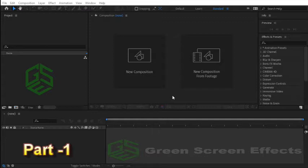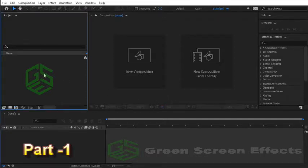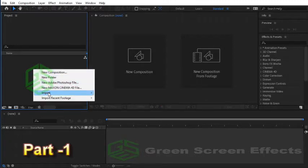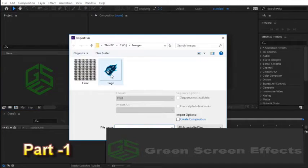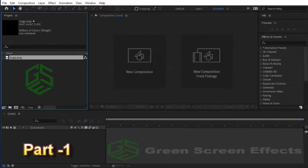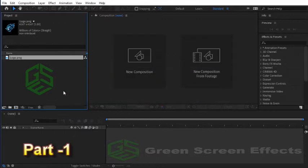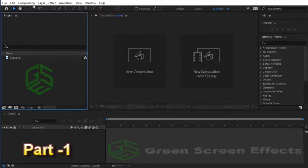First of all, let's import our logo. Double-click in the project window or right-click and choose Import File, then select and import your logo file. Now let's create a new composition.